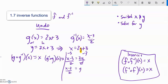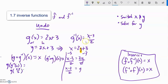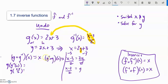Let's verify: g of g-inverse of x, where g-inverse of x is (x minus 3) over 2. So this is g of (x minus 3) over 2. g is 2 times some input plus 3, and my input is (x minus 3) over 2. So: 2 times (x minus 3)/2 plus 3. The 2 divided by 2 is 1, so x minus 3 plus 3 equals x. That checks out.